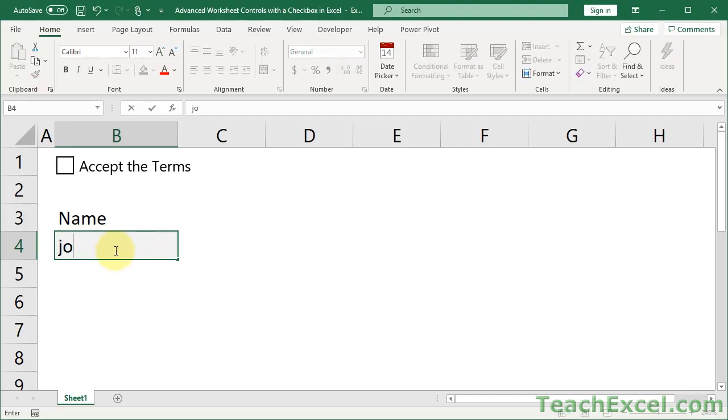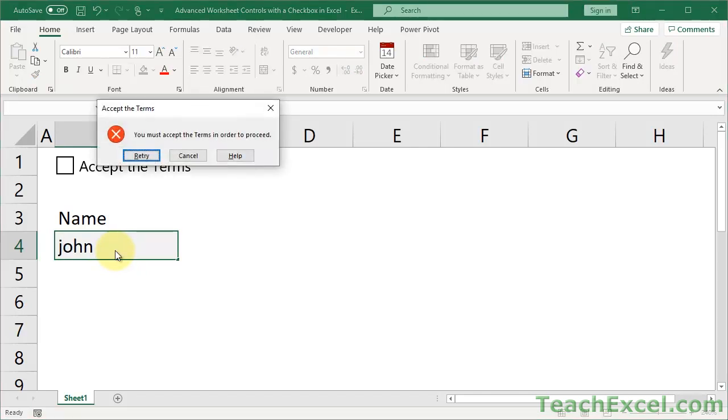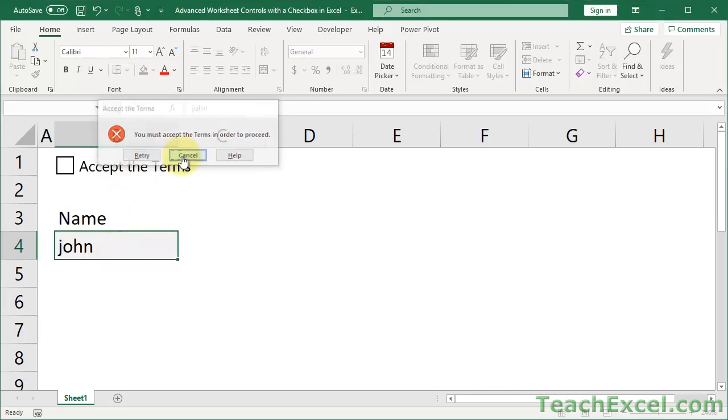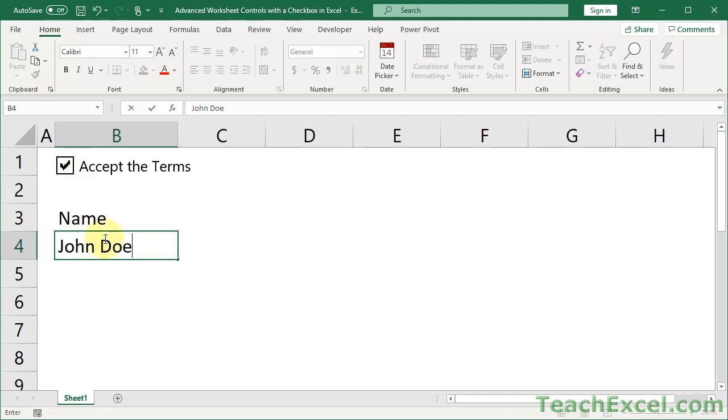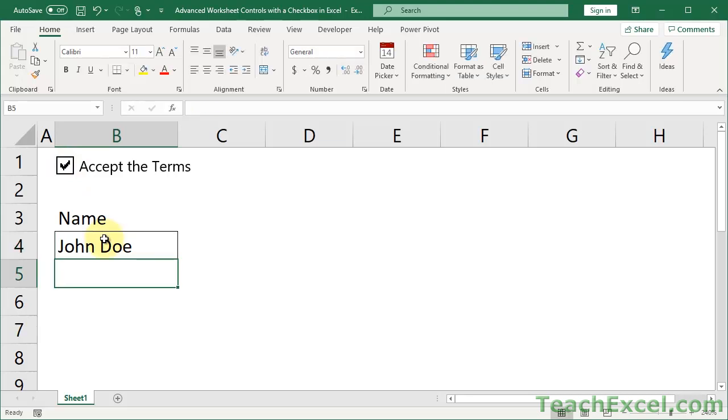So here, if they try to input their name, you must accept the terms in order to proceed. And once you accept the terms then you can see the little box changes color and you can input your name.